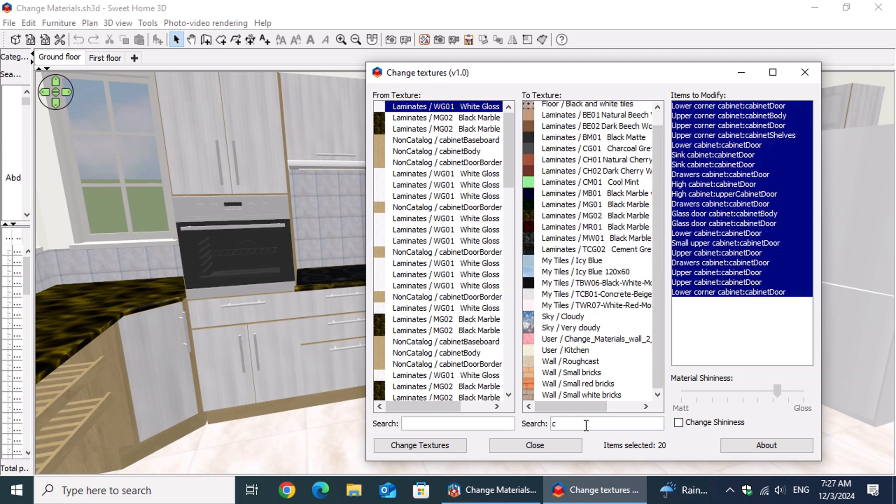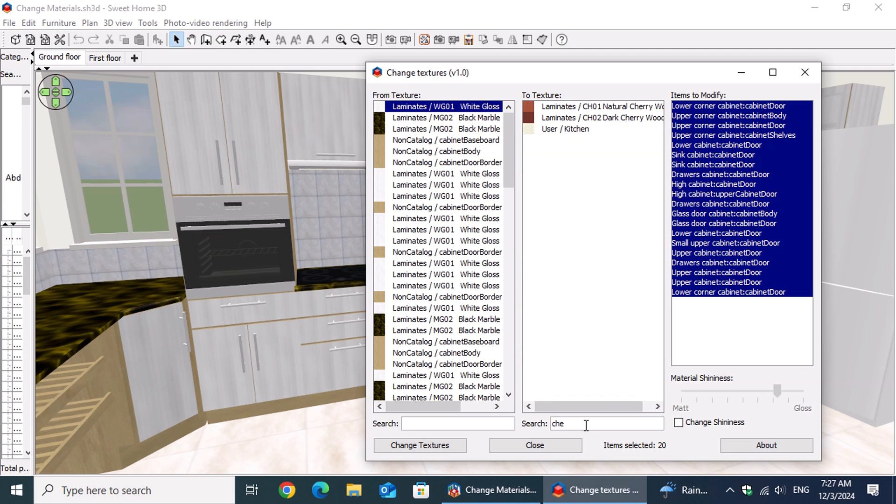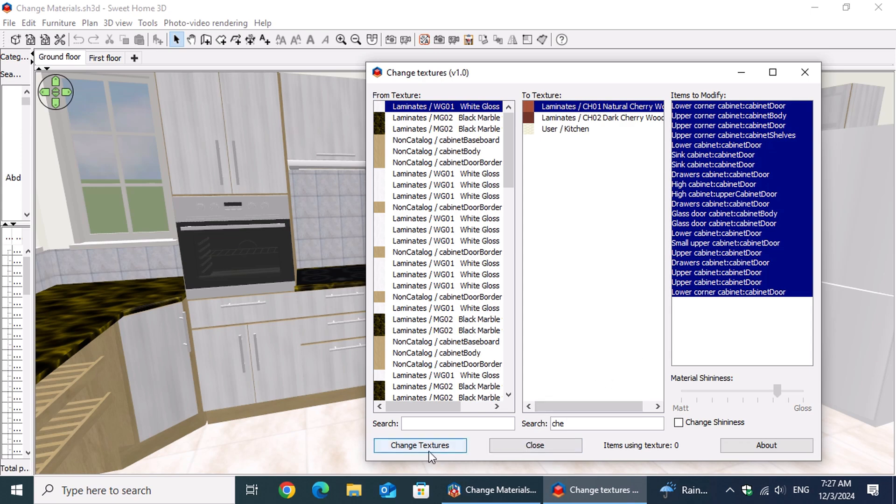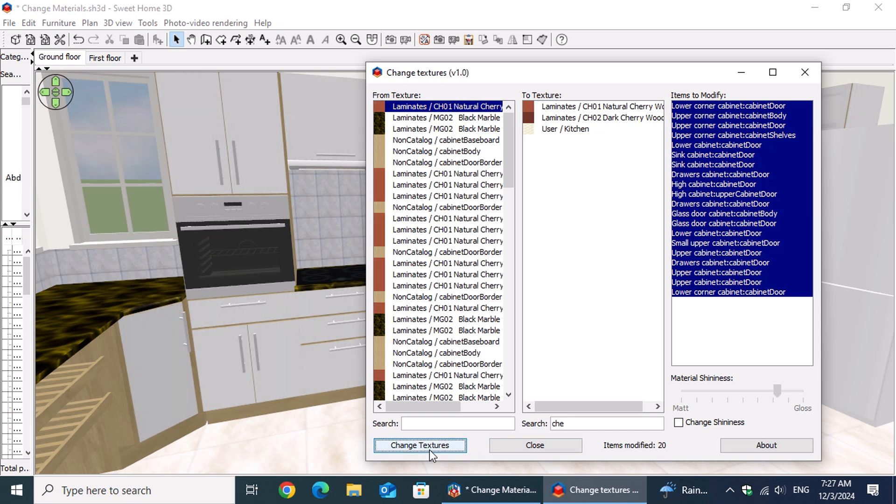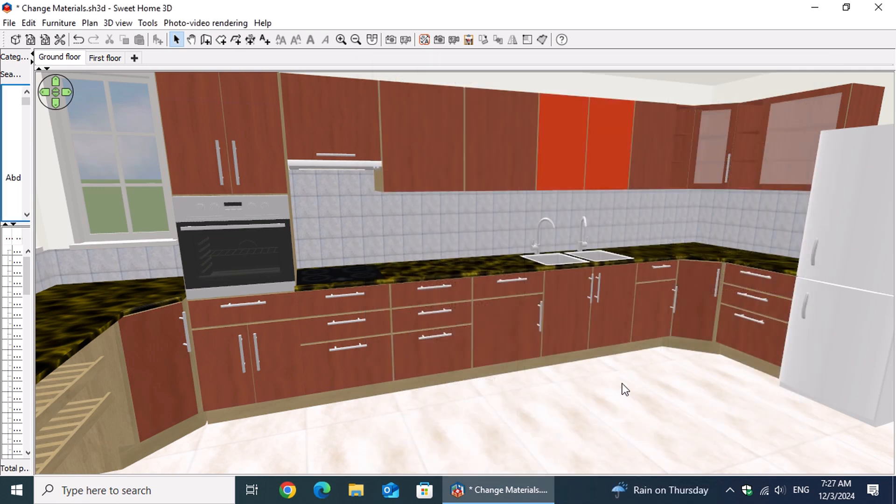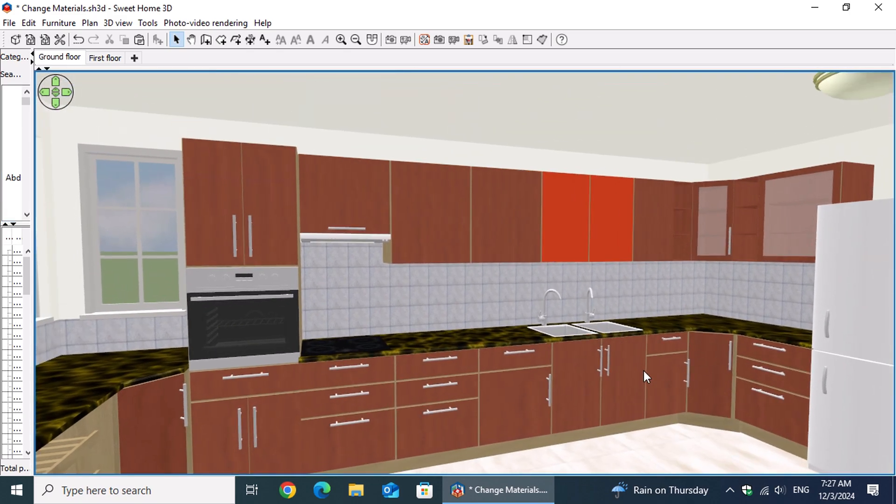Moving to the To Textures section, he used the Search Input field below the list to type Cherry. The list updated, and he selected Natural Cherry Wood. Satisfied with his settings, Peter pressed the Change Textures button to apply the changes. With a final click on the Close button, the transformation was complete, leaving him impressed with how seamlessly the plugin performed.